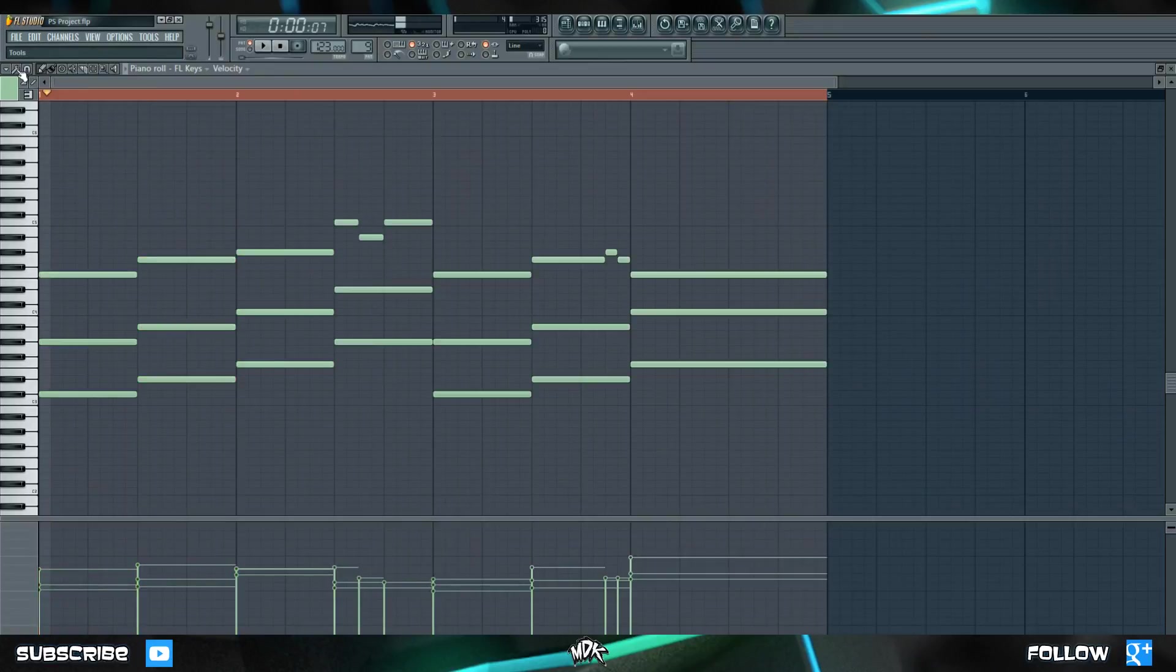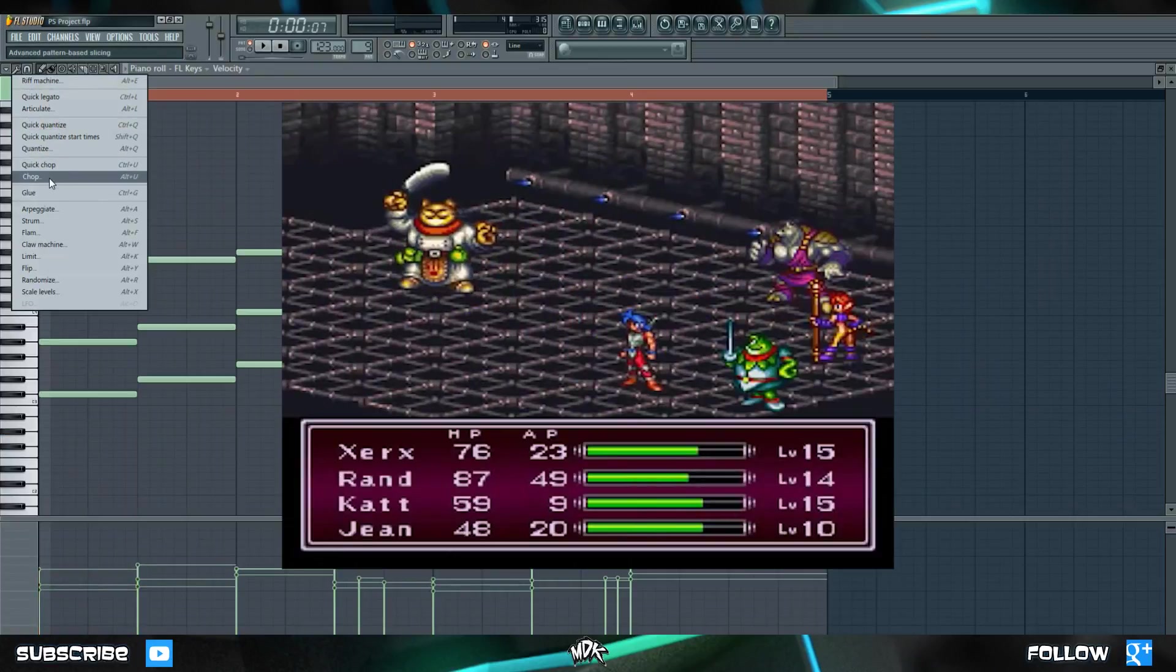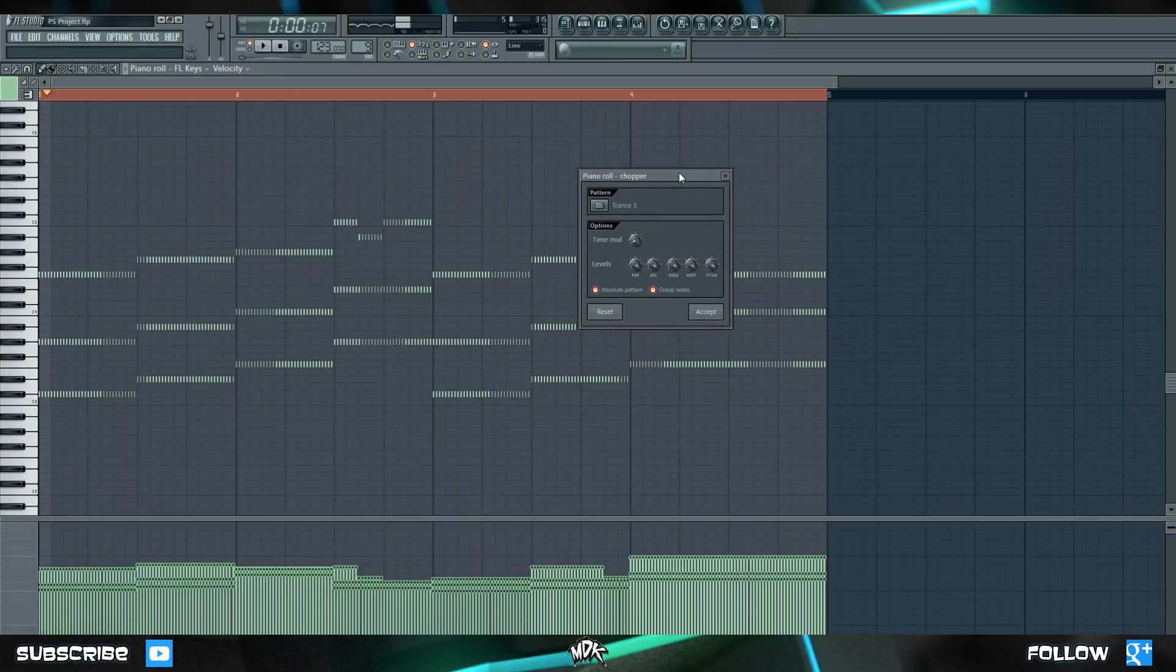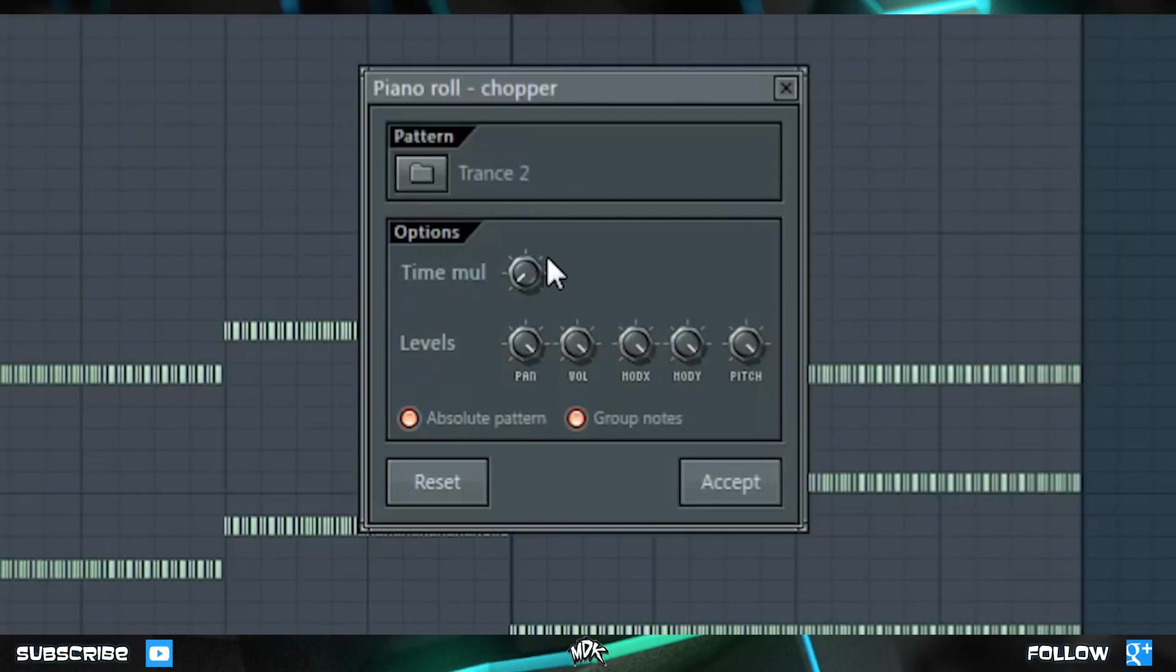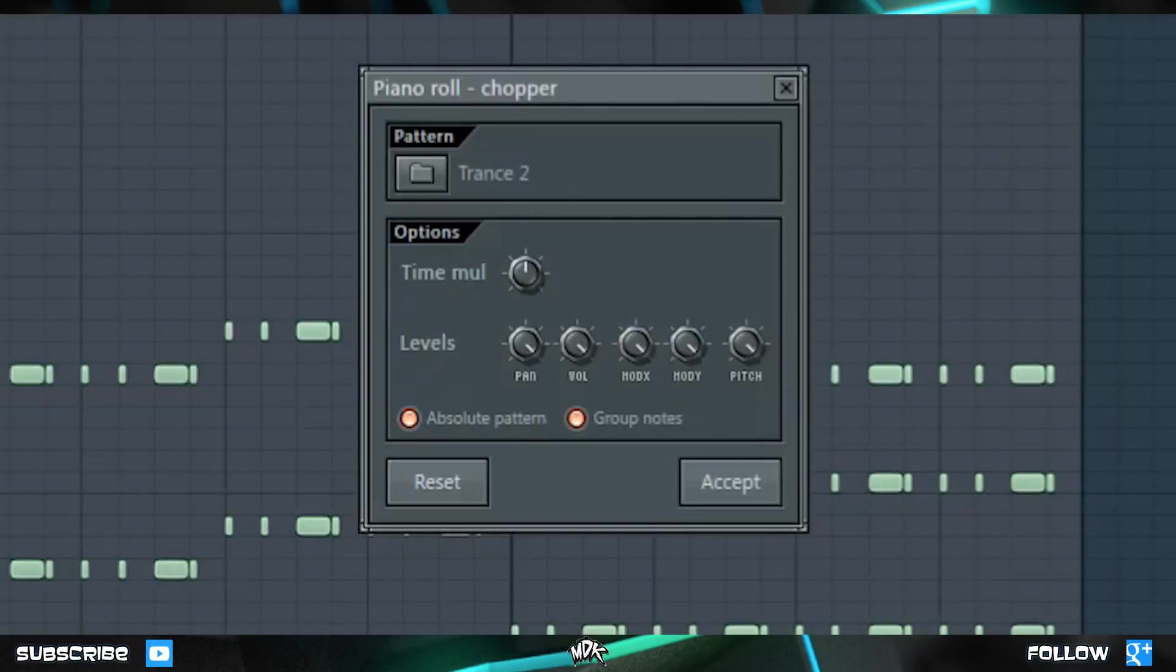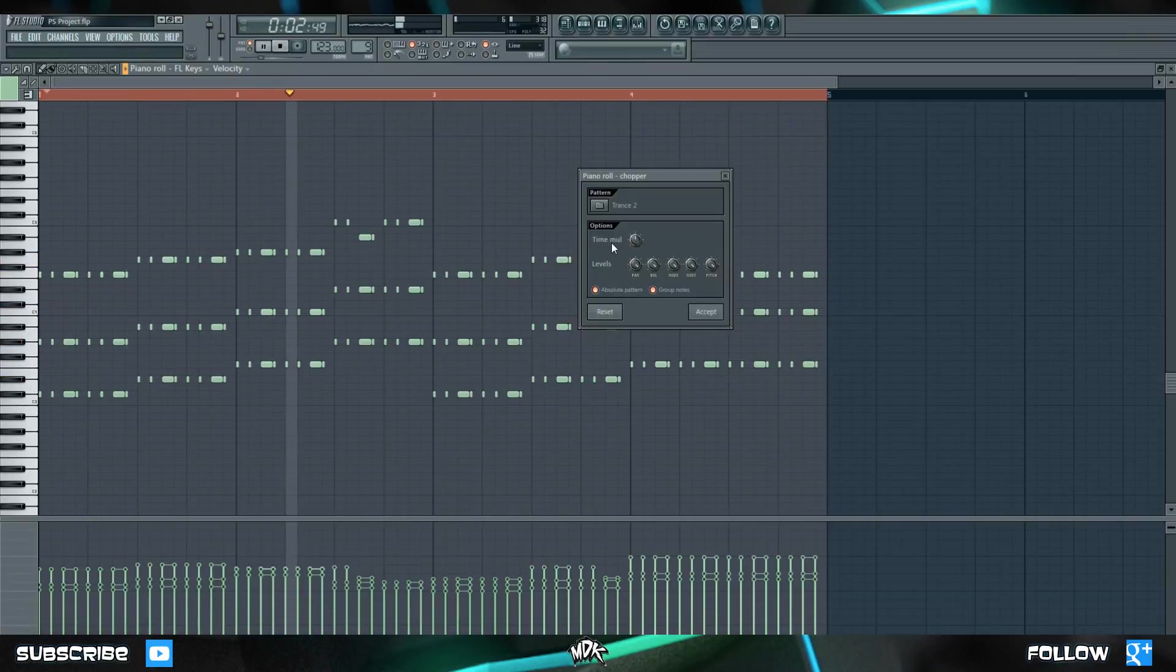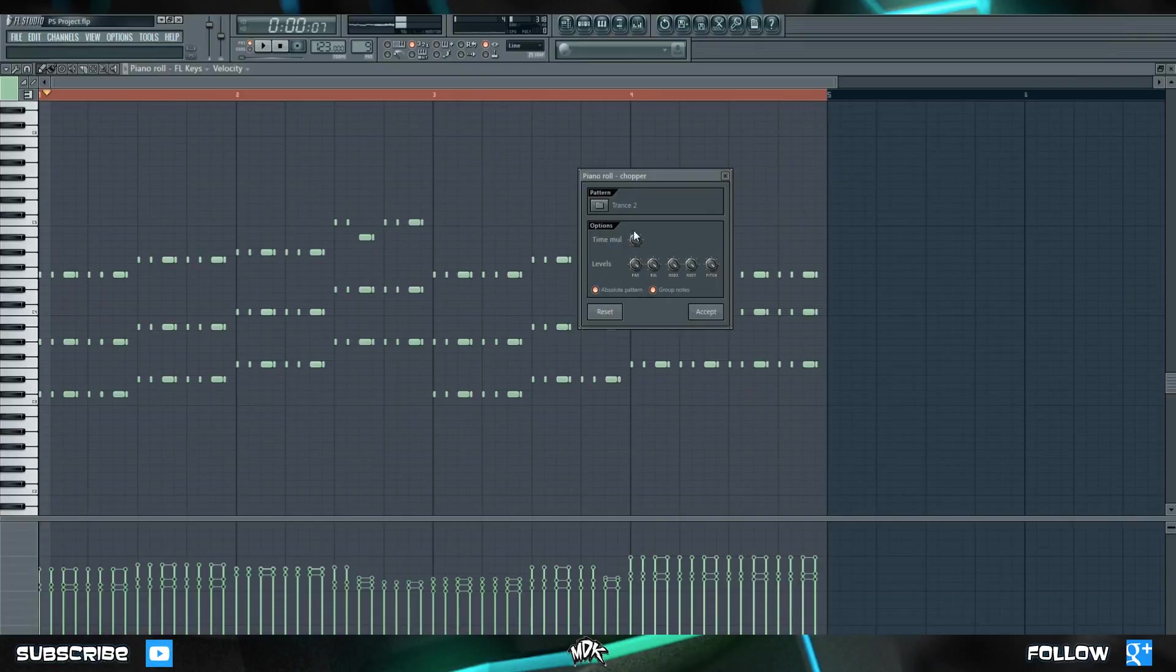Let's go back to the tools menu, and take a look at chop. Chop is pretty self-explanatory. It simply chops up your notes into smaller note values. Now mine looks pretty crazy right now because I have this time knob all the way to the left. Let's increase that a little bit, and now let's press play. Kind of a cool effect, although I kind of prefer to just do it manually.